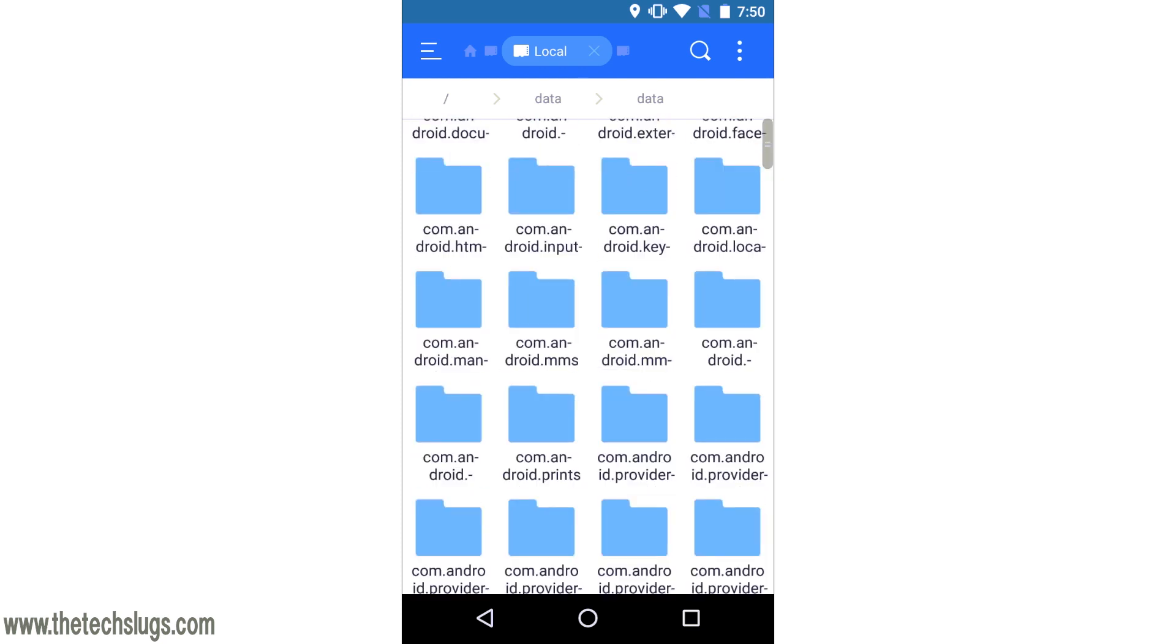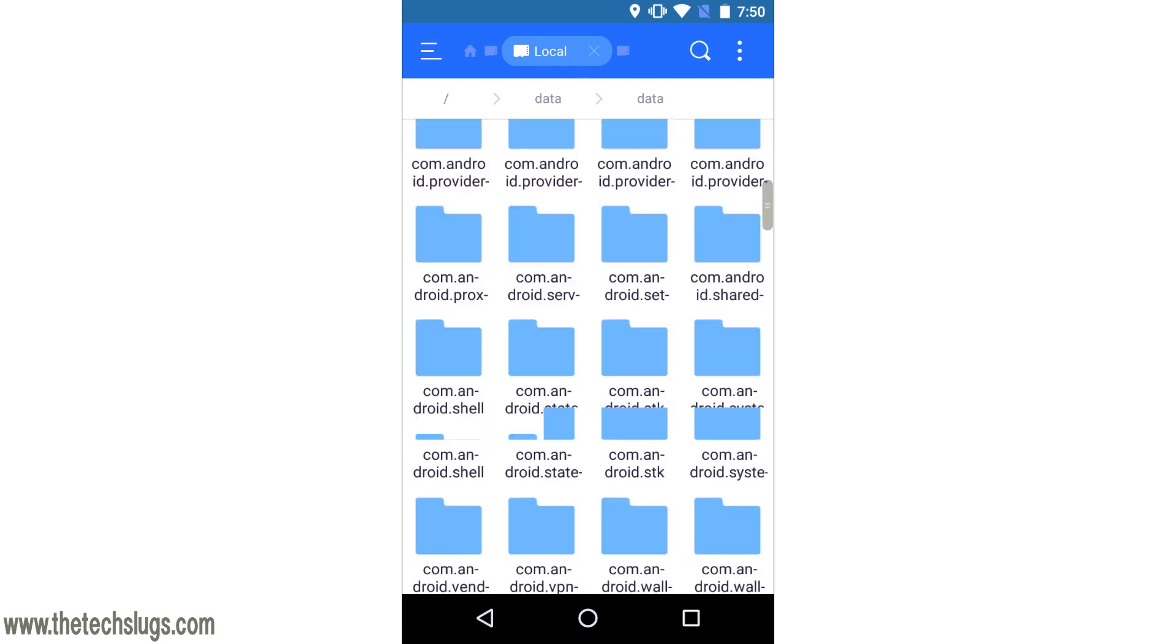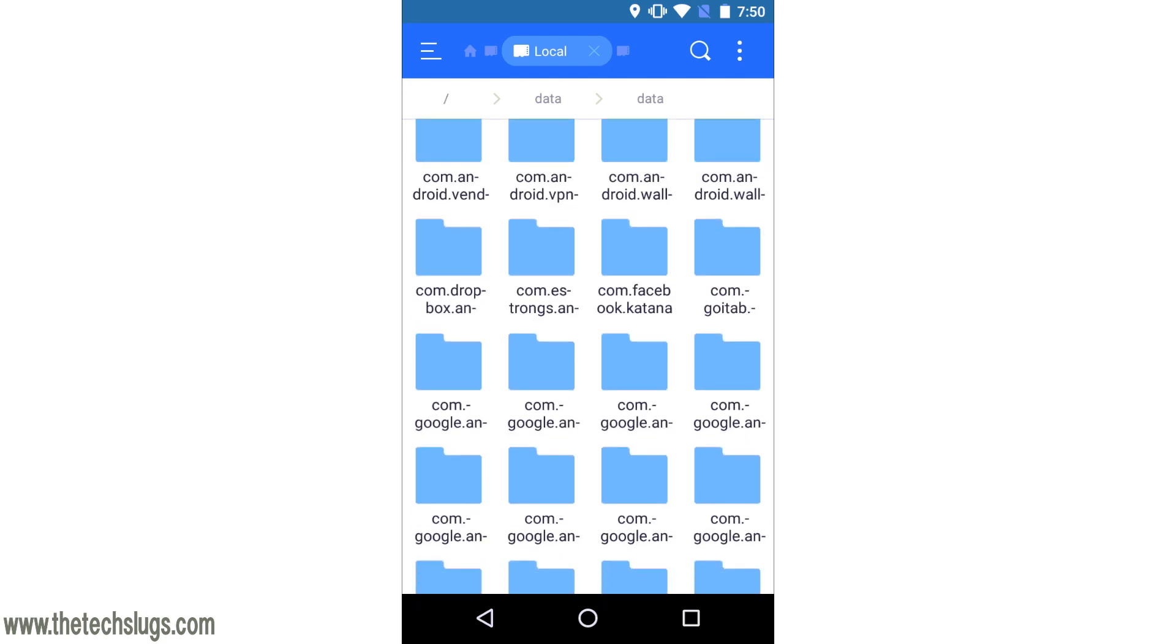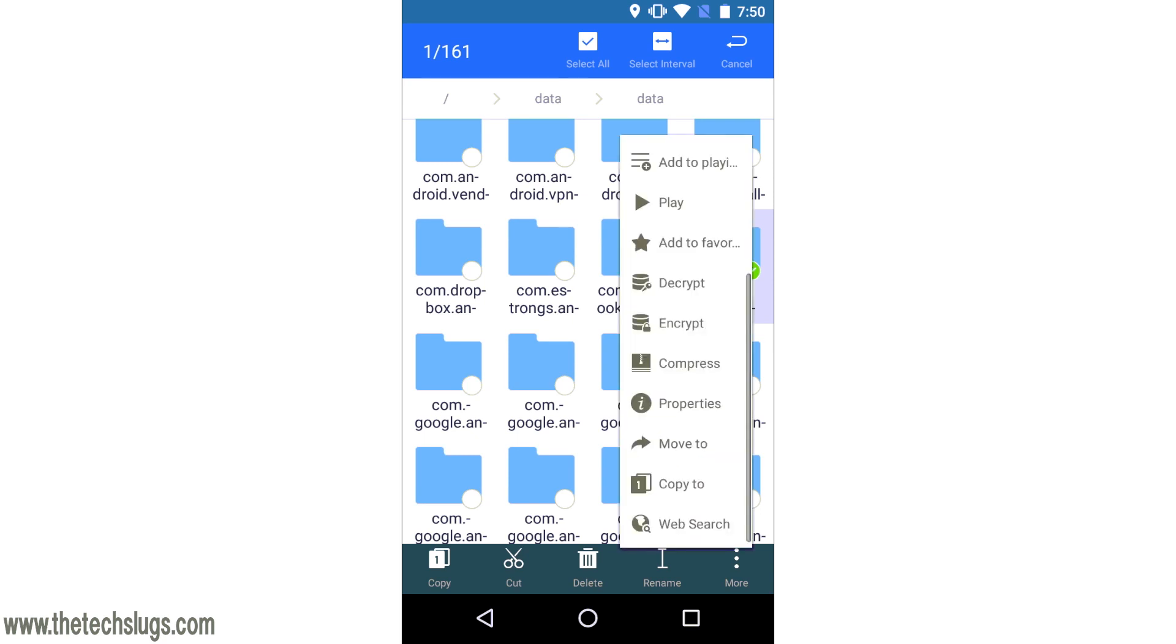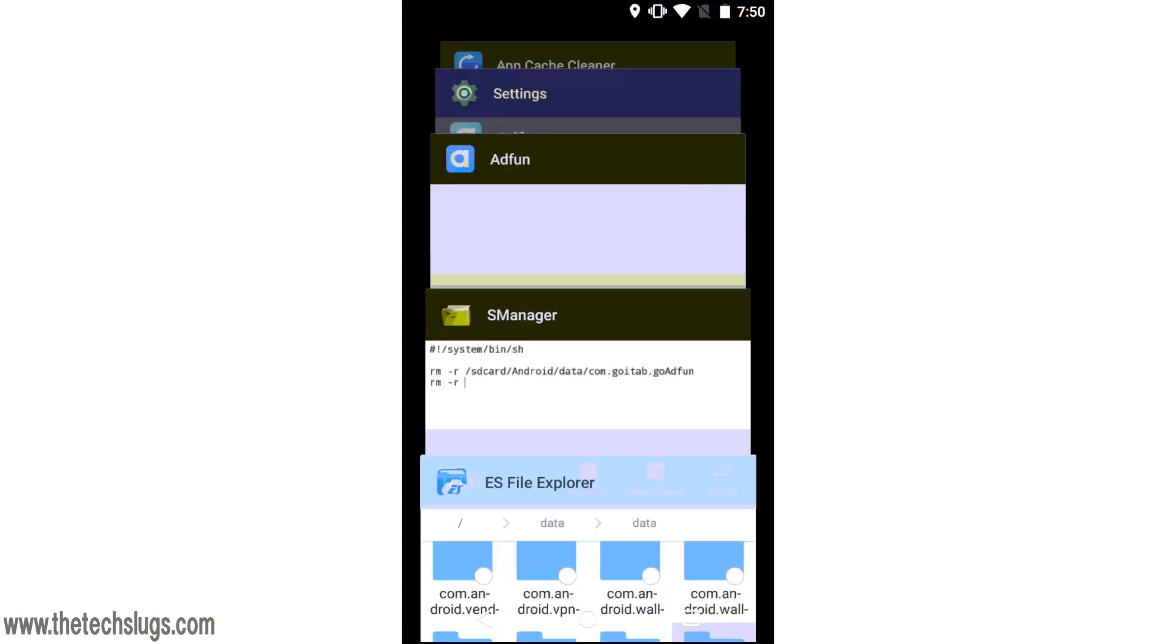So now you have to scroll down to data again, and now you have to find the AdFun folder. So it's going to be after all the com.Android folders directly after, since it's AdFun. But whatever app we're doing, find it just as we did with the cache. And it looks like it's this one. Again, we'll do properties to make sure. There it is. So that's the AdFun folder. You need to copy the full path for this.